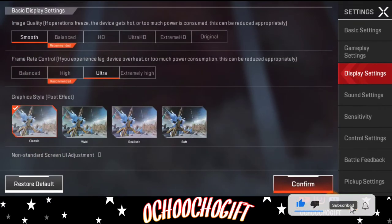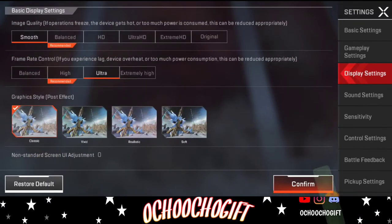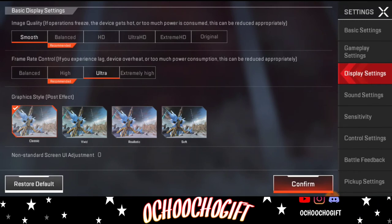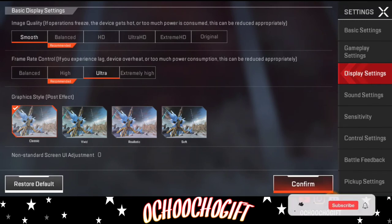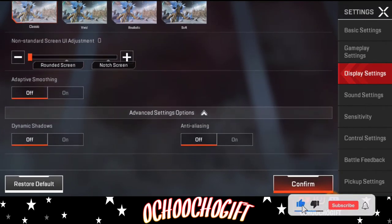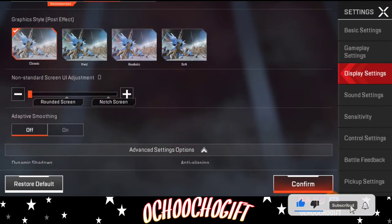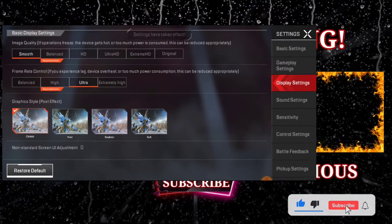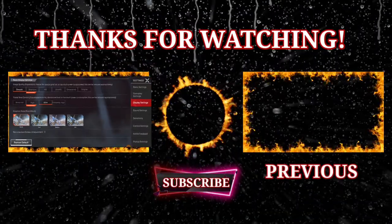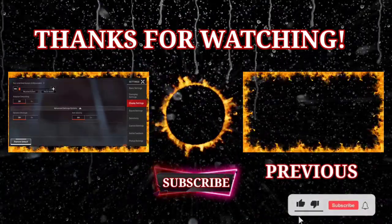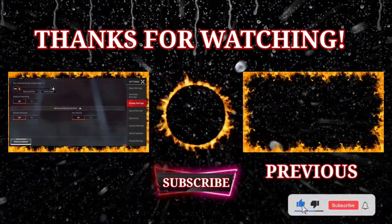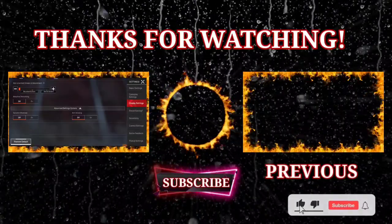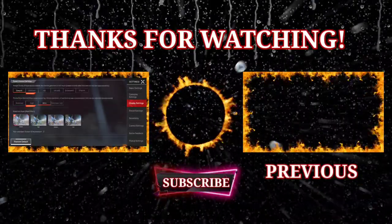If you have everything set this way, trust me your game will not be lagging. You won't have any issues except if you have a bad network connection. With these settings done this way you'll have a good frame rate. Once you're done, click the save icon and save it to whatever profile you want.